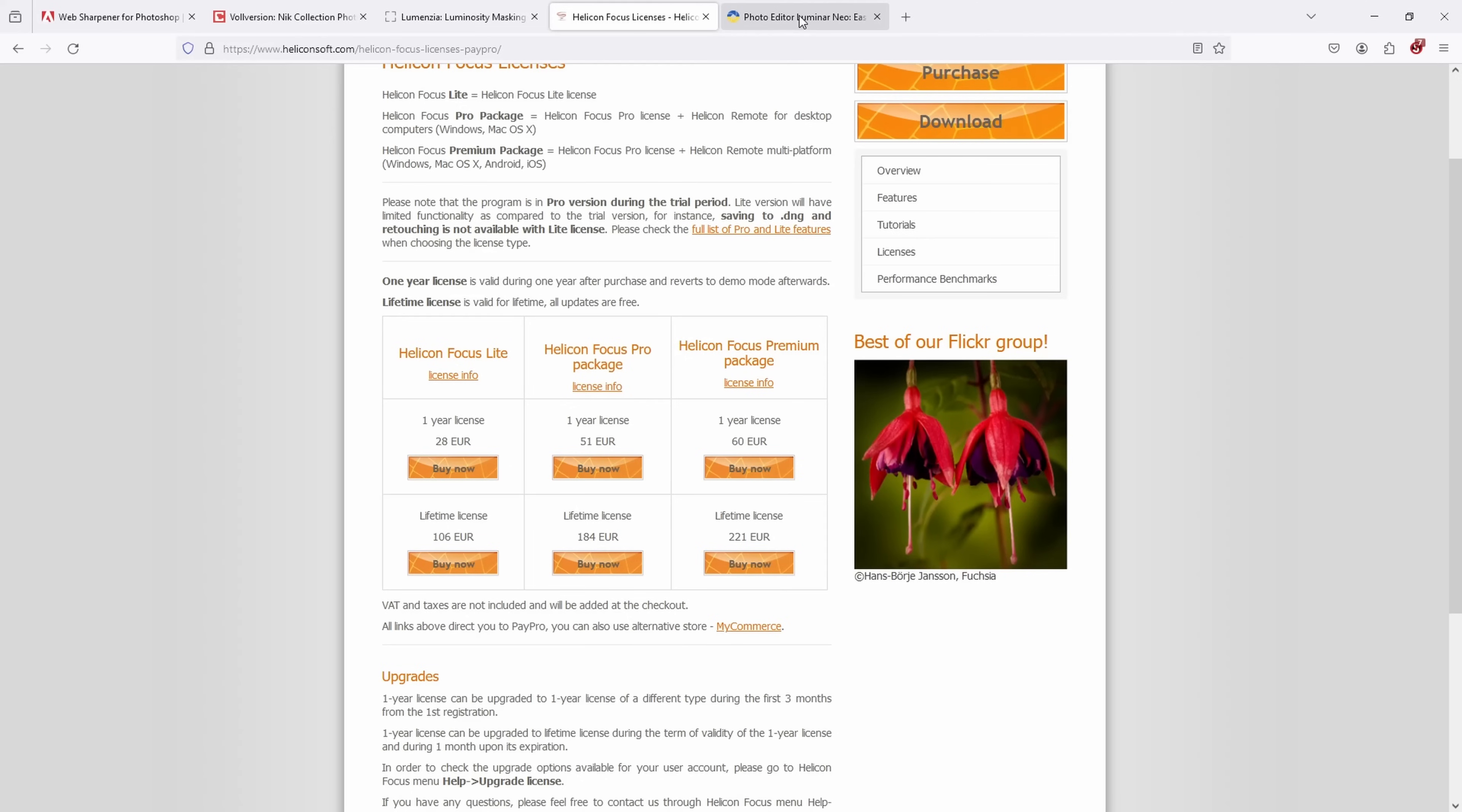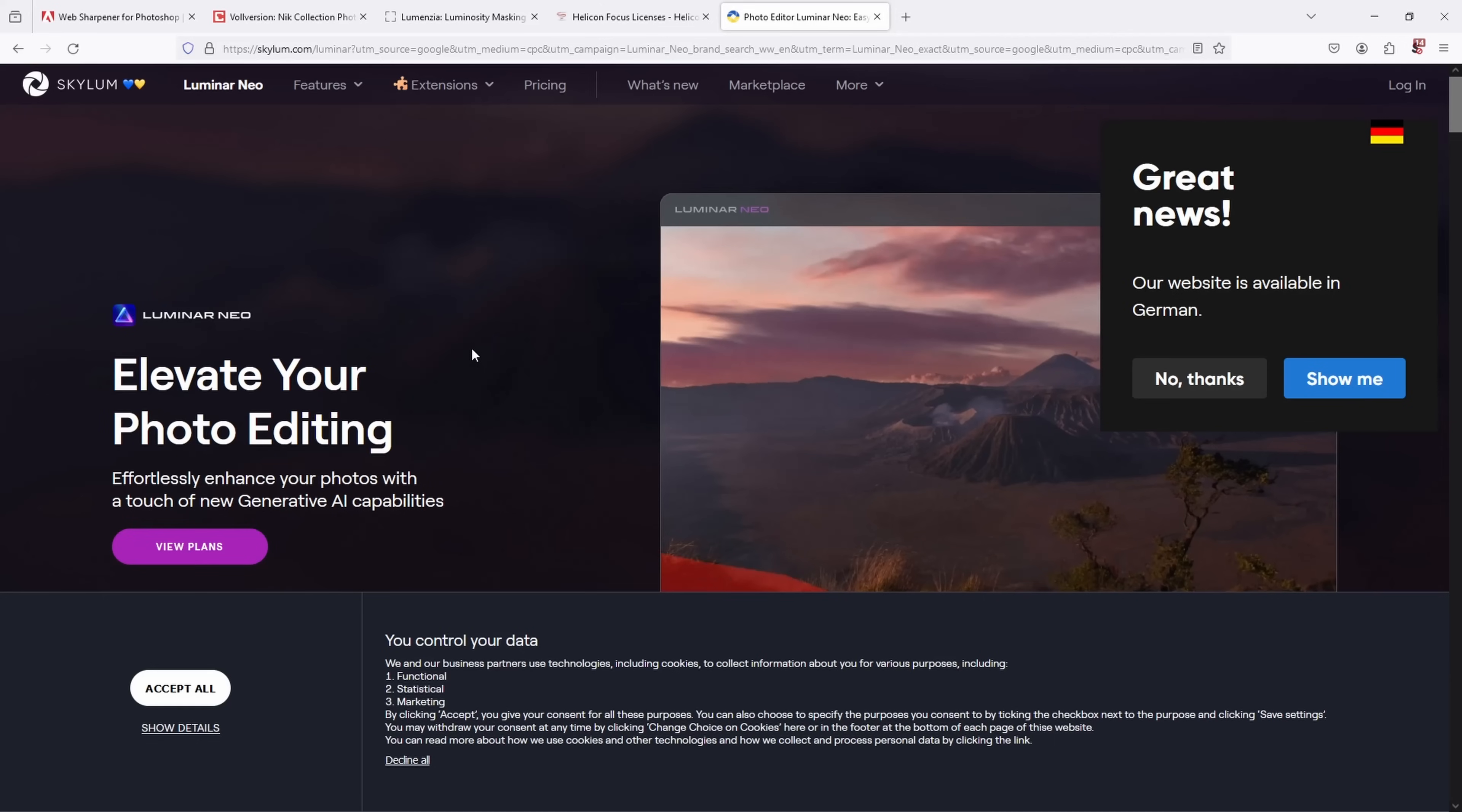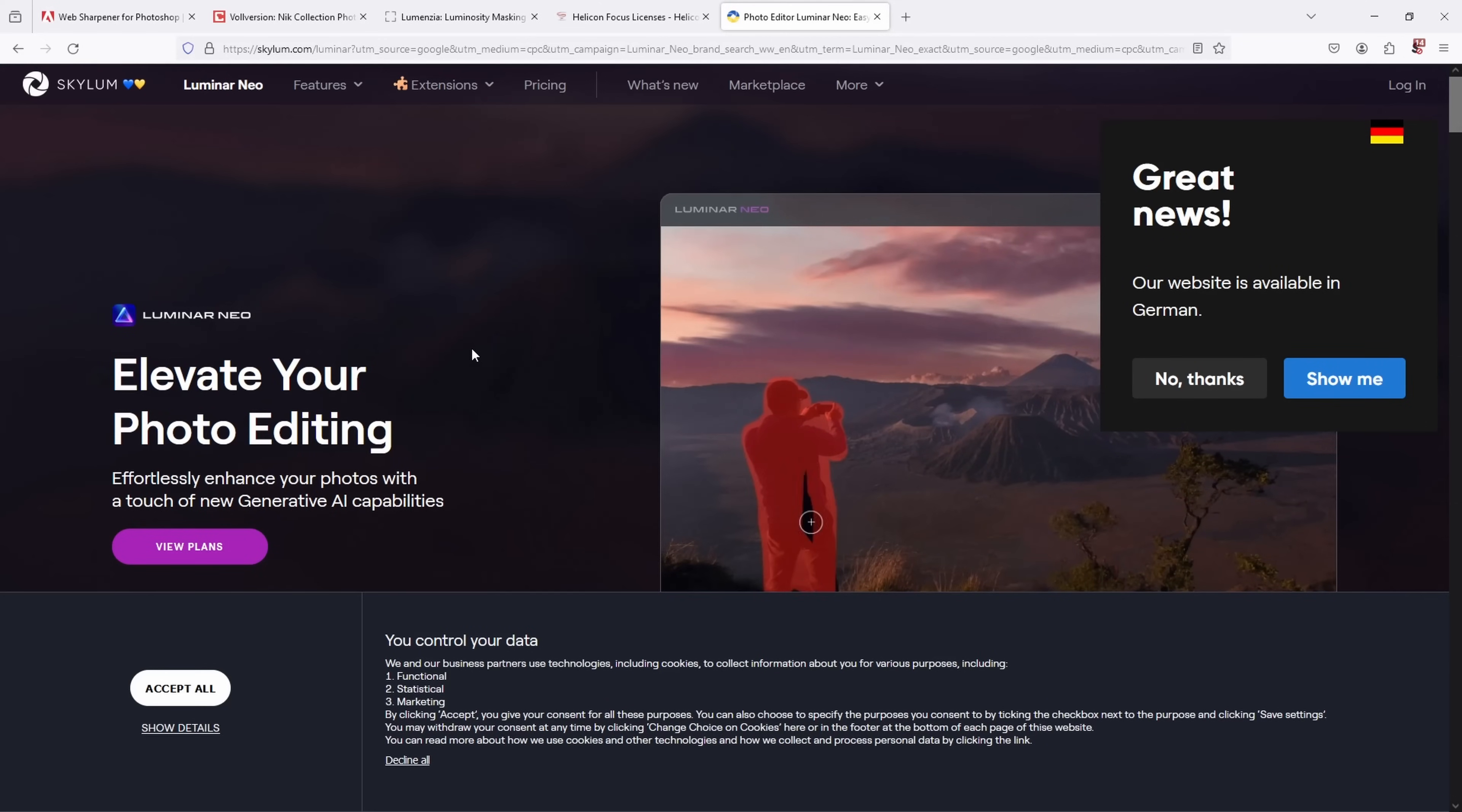Now the final plugin I've been starting to use lately is Luminar Neo. I already showed you two videos about it, so if the free versions of the Nik Collection is not enough for you and you want to have a bit more power, a bit more modern tools and also AI tools, then yeah, Luminar Neo might be for you.